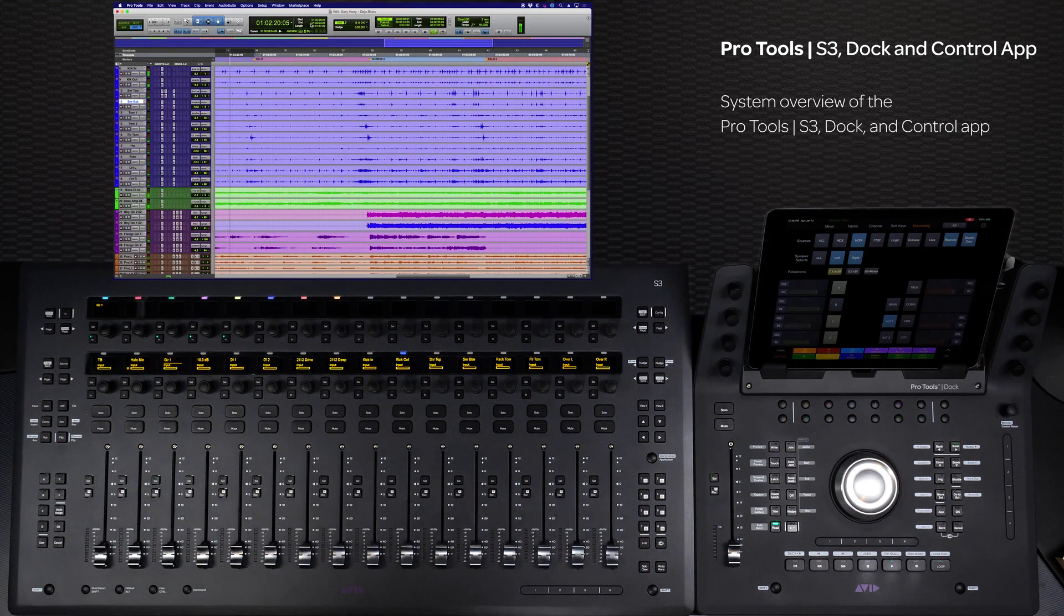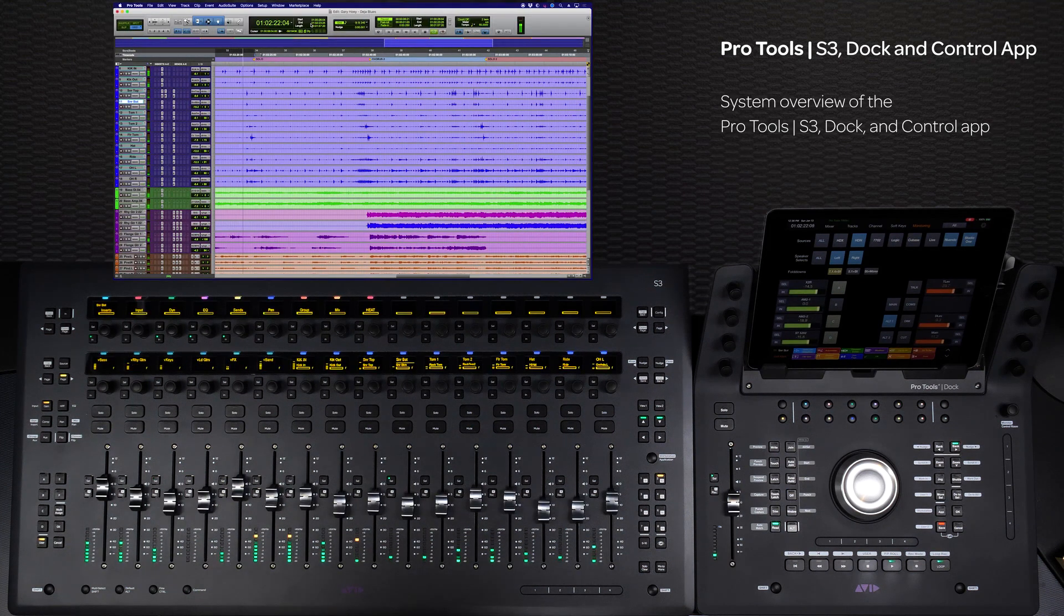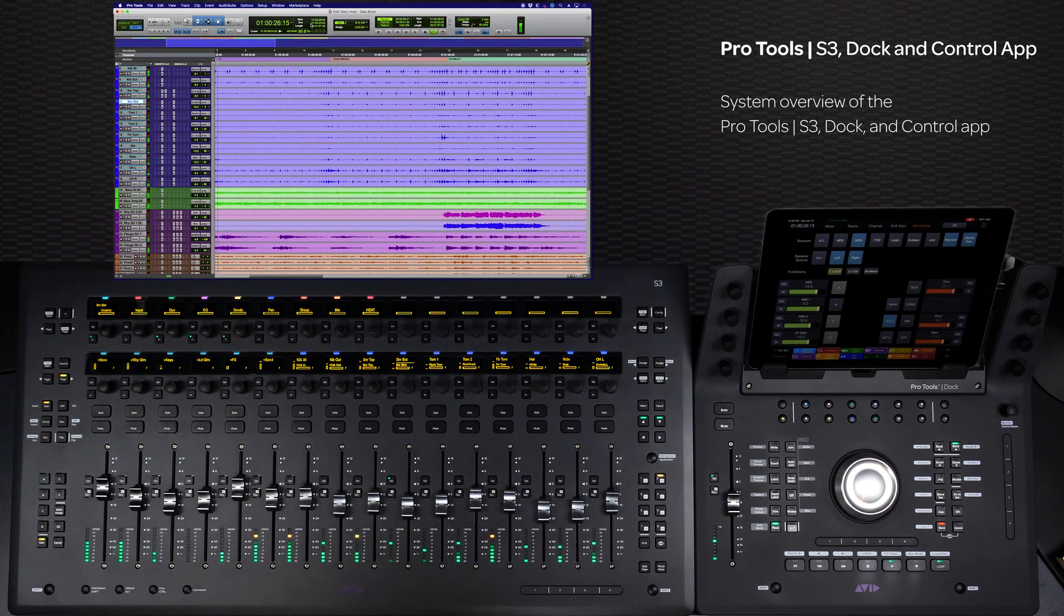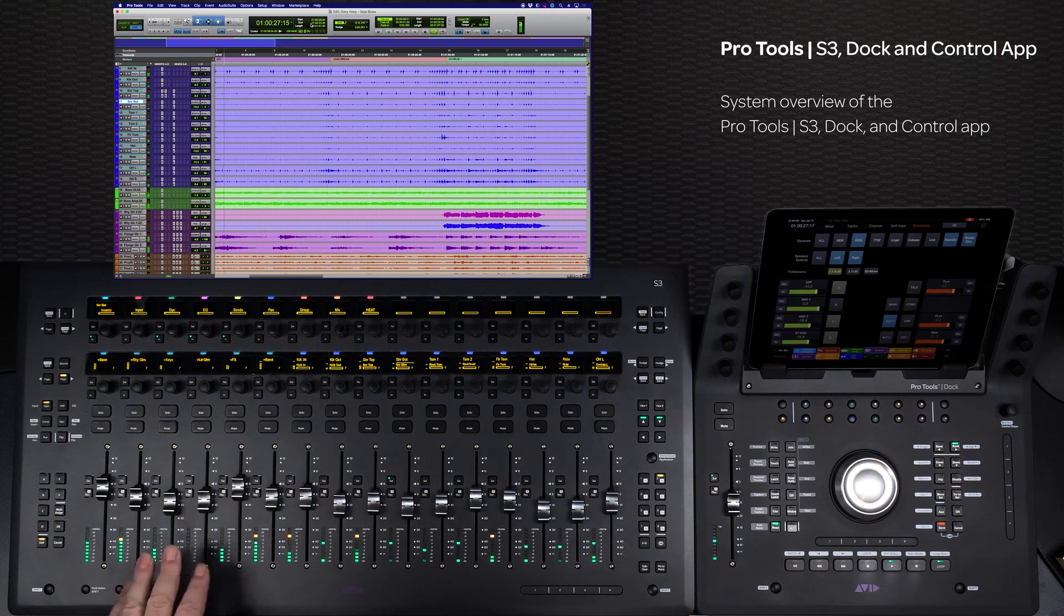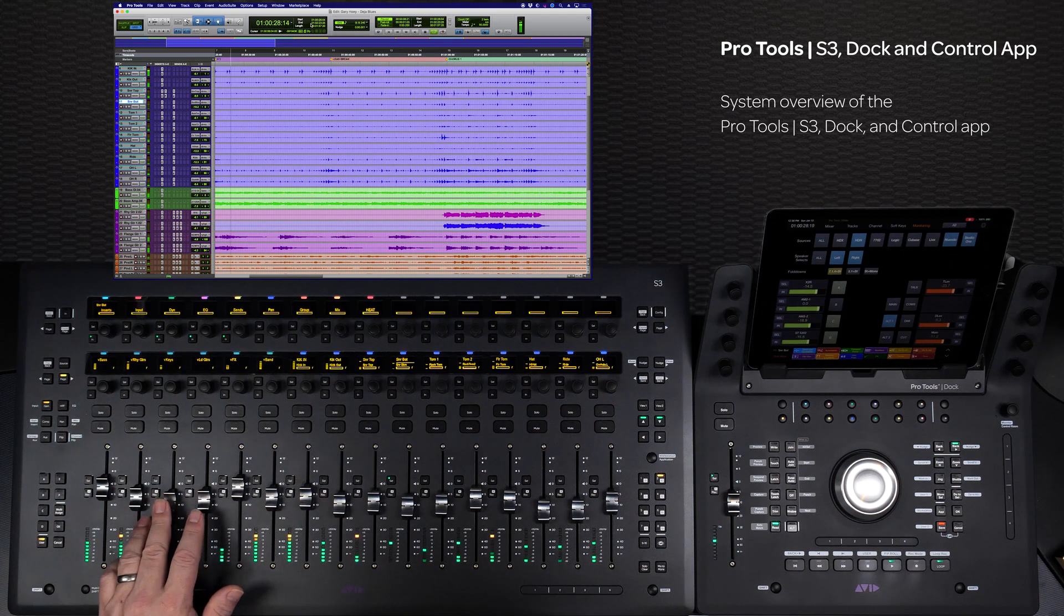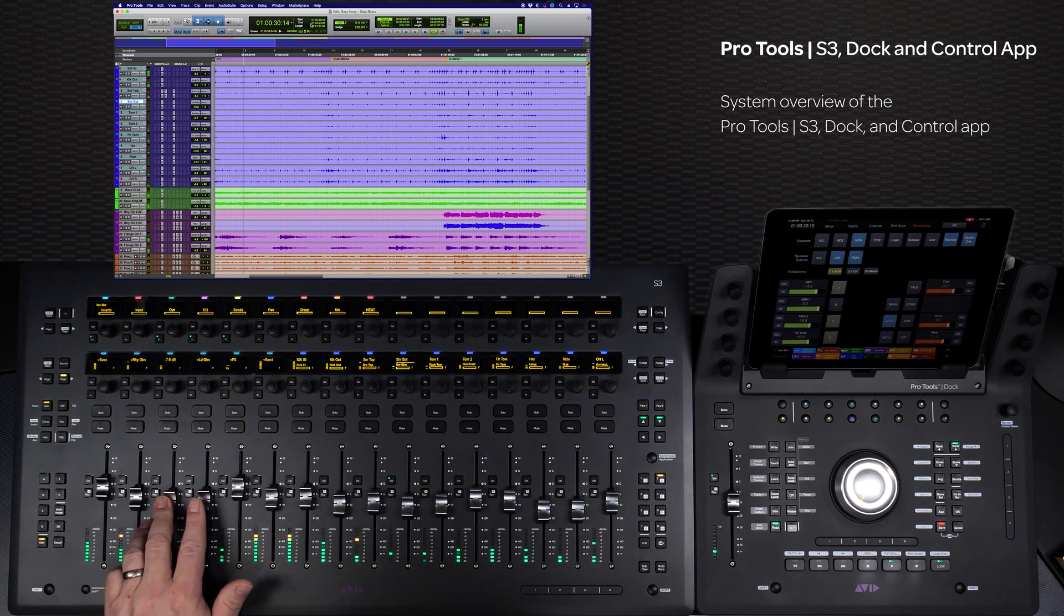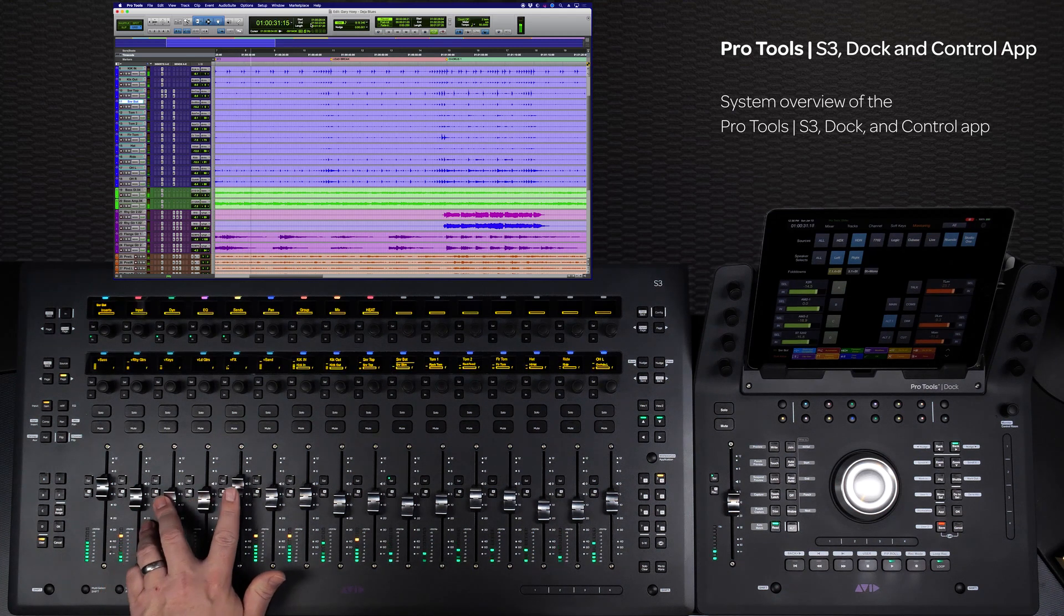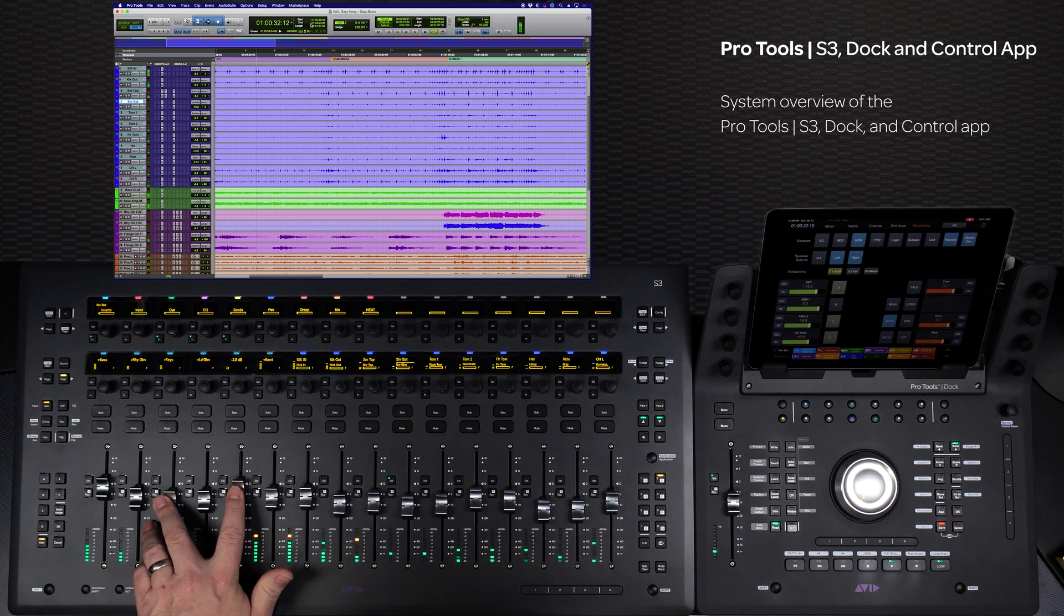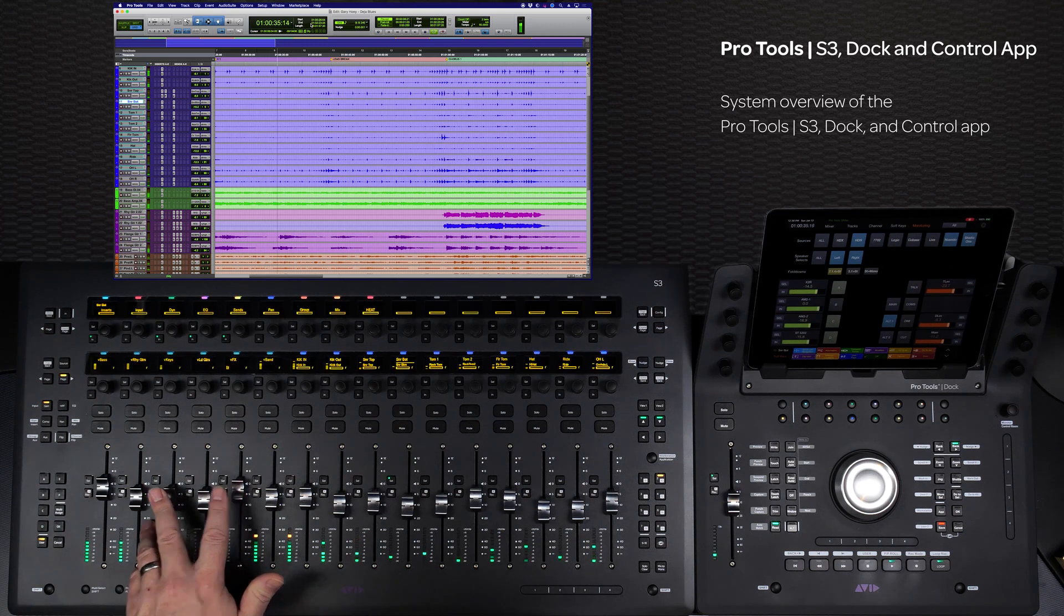As you can see, UConn is a powerful protocol that offers you unique flexibility to control your hardware and software as one. Whether you record and mix using Pro Tools, Logic Pro, Cubase, or other UConn-enabled DAWs,